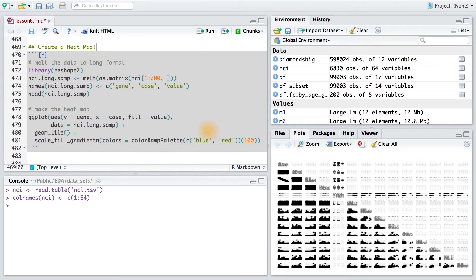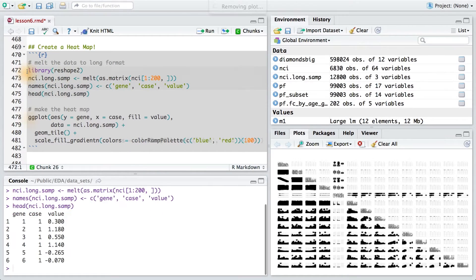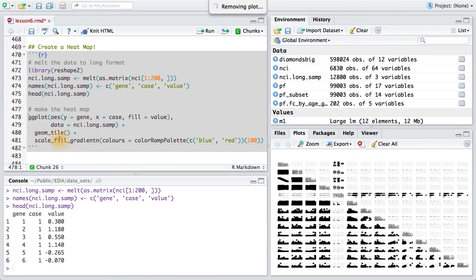Here's the code to make that heat map. First, we'll run all of this in order to melt our data to a long format. And then, we just run our ggplot code using the geom, geom tile.